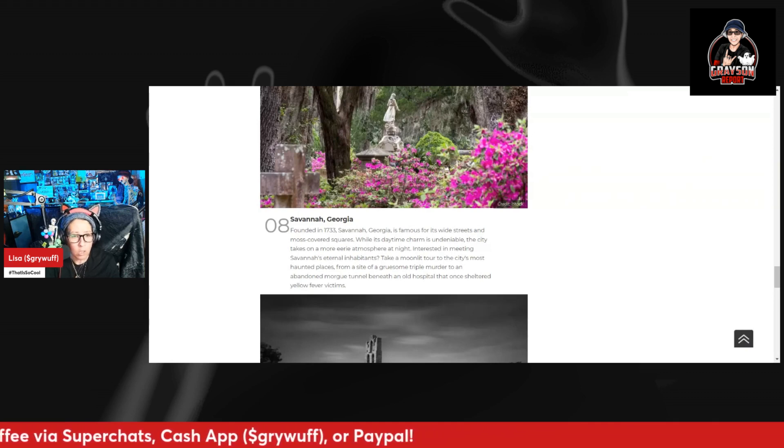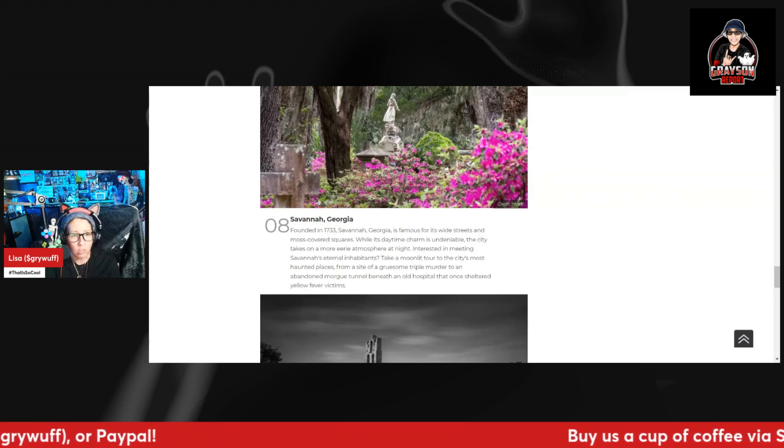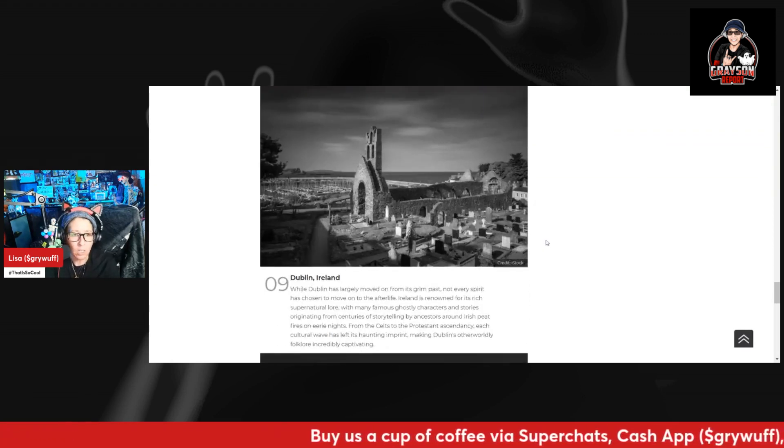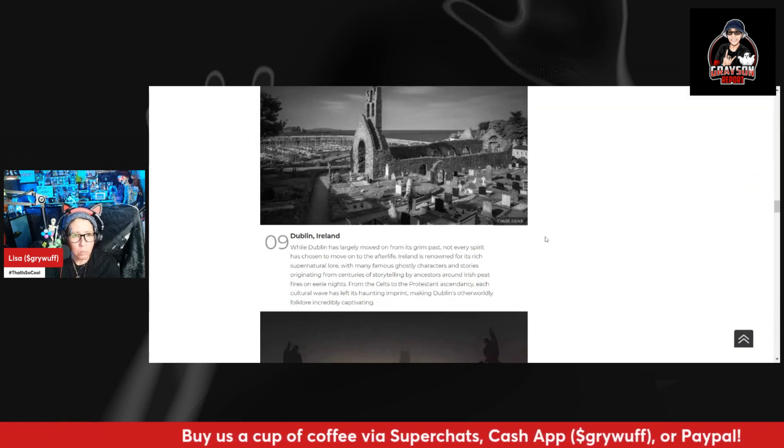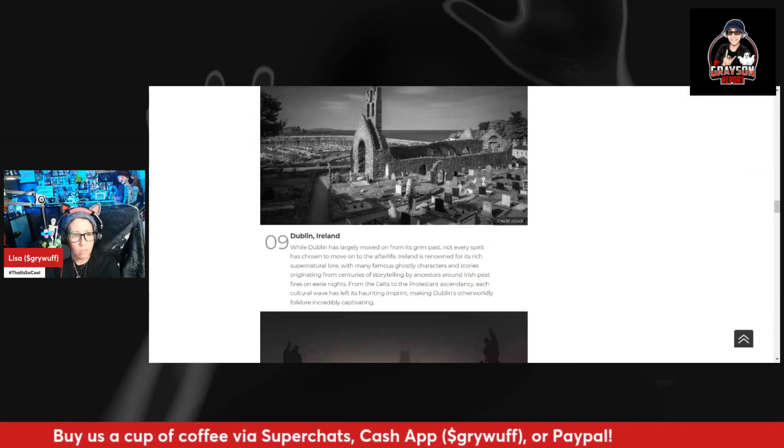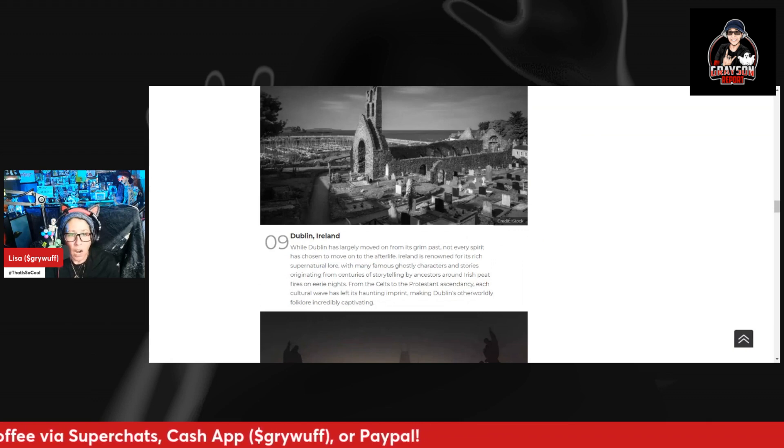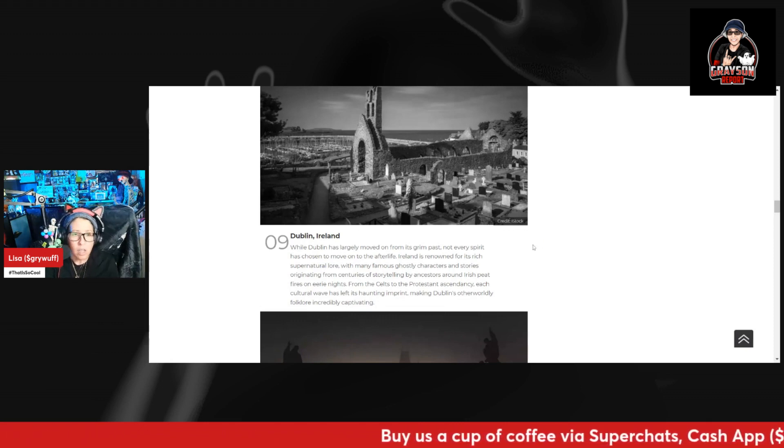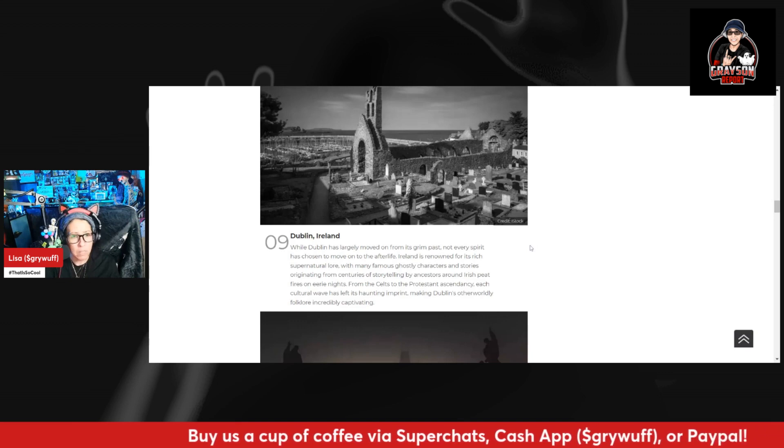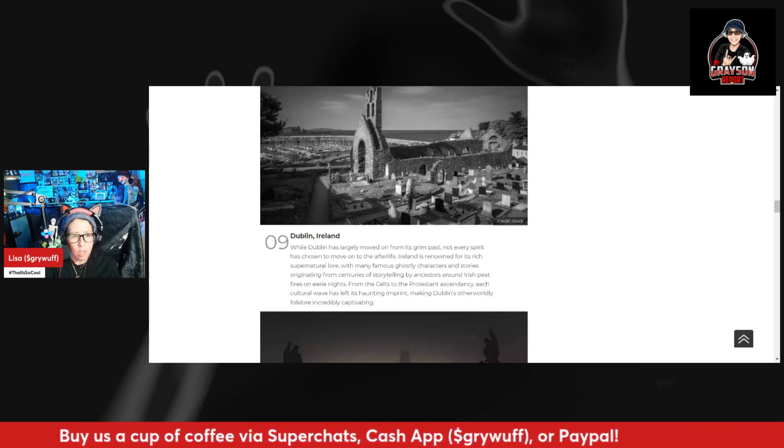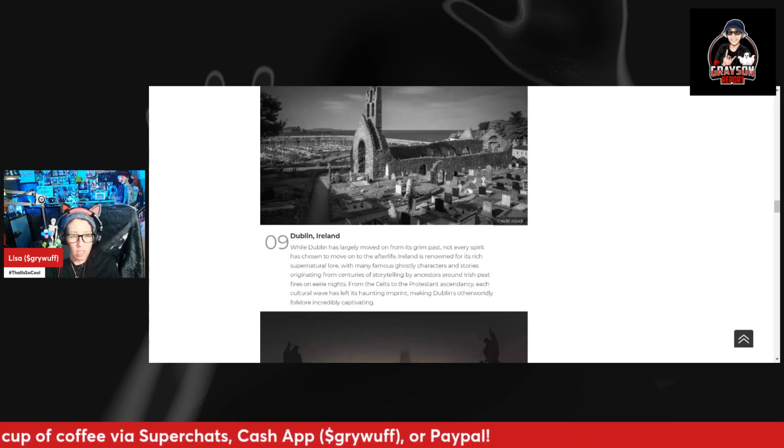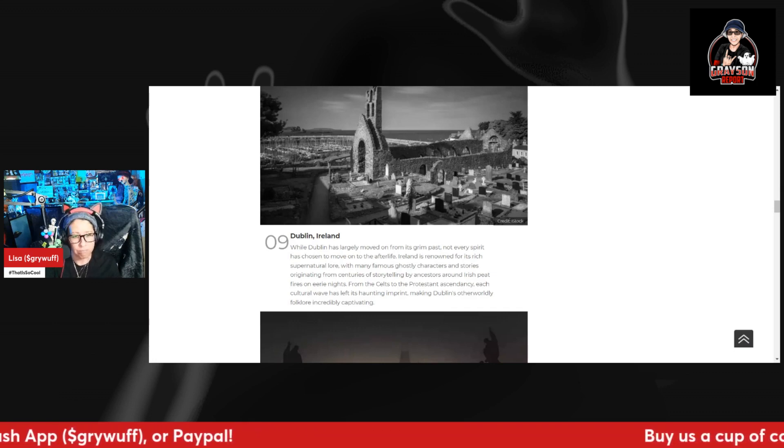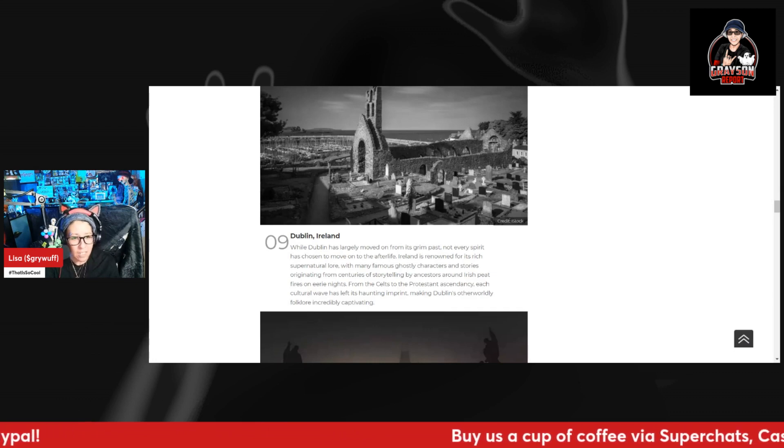Number nine, Dublin, Ireland. While Dublin has largely moved on from its grim past, not every spirit has chosen to move on to the afterlife. Ireland is renowned for its rich supernatural lore with many famous ghostly characters and stories originating from centuries of storytelling by ancestors around Irish peat fires on eerie nights. From the Celts to the Protestant Ascendancy, each culture wave has left its haunting imprint, making Dublin's otherworldly folklore incredibly captivating.